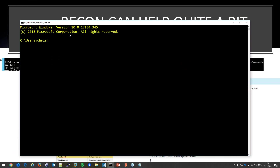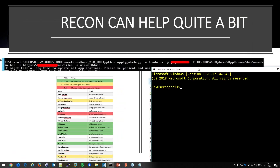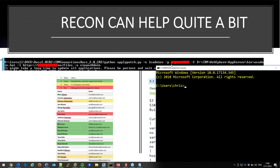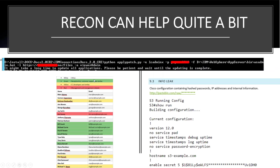We went through every character that might produce those pixel patterns and ended up with four potential wildcard characters in the password. From recon, we sent the client an Excel spreadsheet with about 500 possible passwords and asked 'Is your password one of these?' They confirmed it was, so they could fix it before it became an issue.